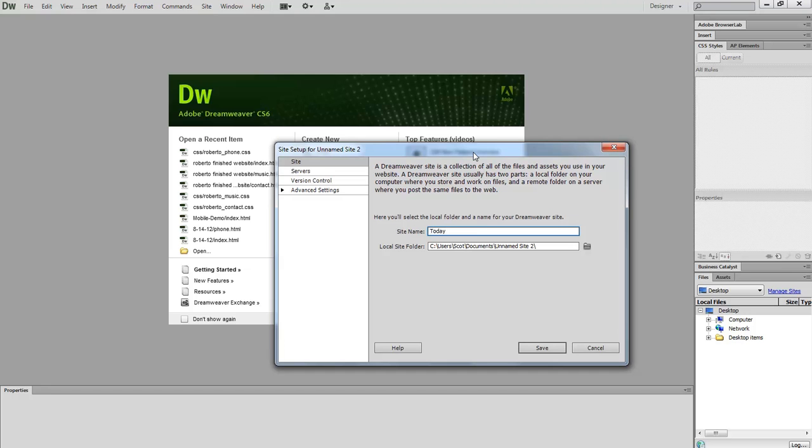Now this name is going to show up in the files panel down here in the bottom right-hand corner. You'll notice that manage sites link is also listed there in the files panel. We are looking at the desktop right now. Let's choose our site name as today.